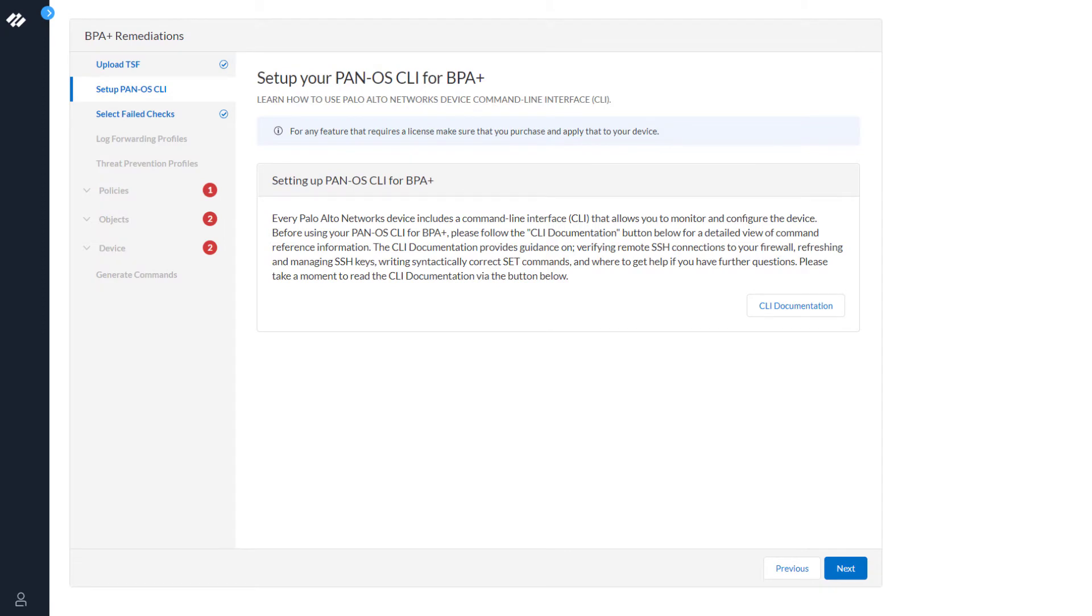The next screen that displays is just to let you know that you need to set up the PanOS CLI for BPA Plus. This is how BPA Plus remediates your issue. Click Next.